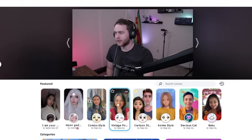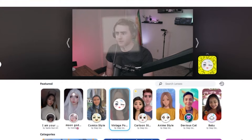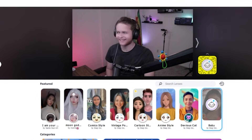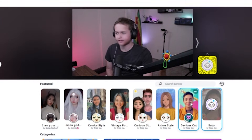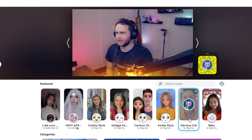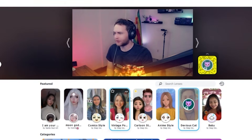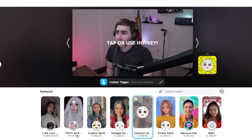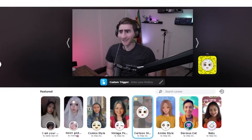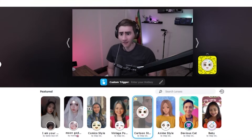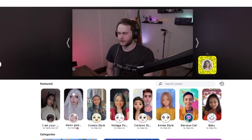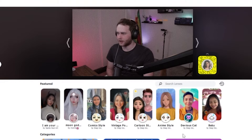Now you can see the preview and select a bunch of different filters. There's a baby filter — I think chat would like this when I'm whining about losing games in Valorant. Then there's Devious Cat, which is interesting. These are featured filters, which are the popular ones. There's one that looks really cool — I can't believe this is actually free. You can use popular filters from Instagram and TikTok, all for free.